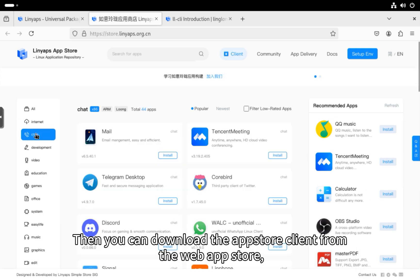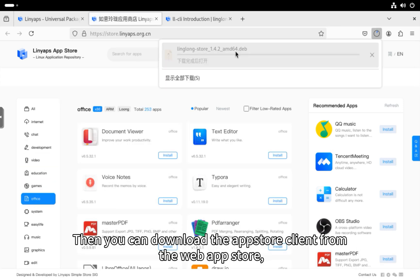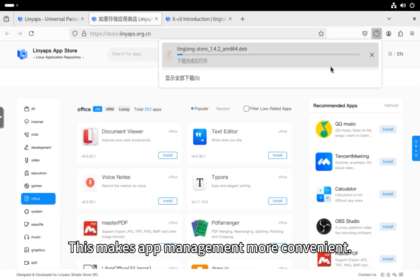Then you can download the App Store client from the Web App Store. This makes app management more convenient.